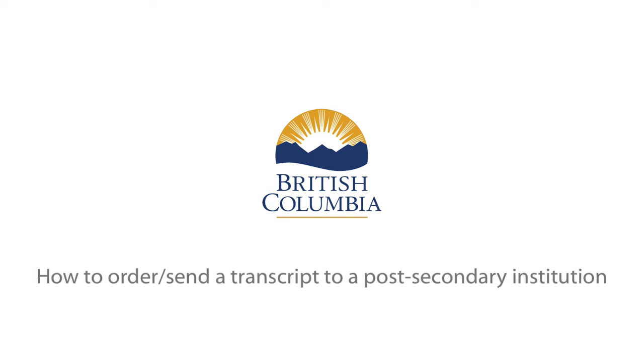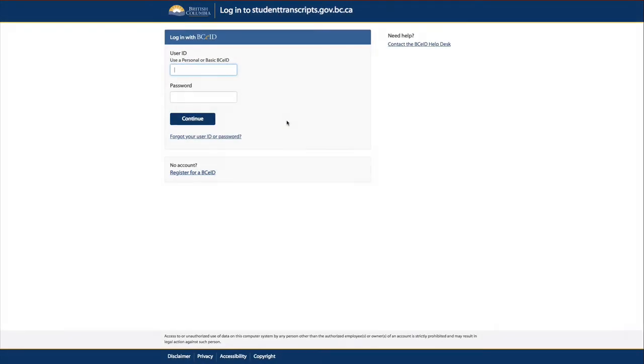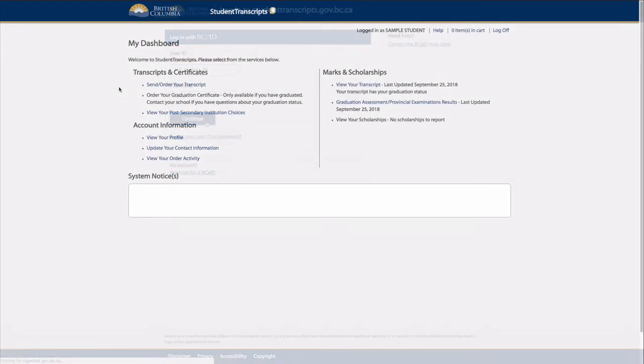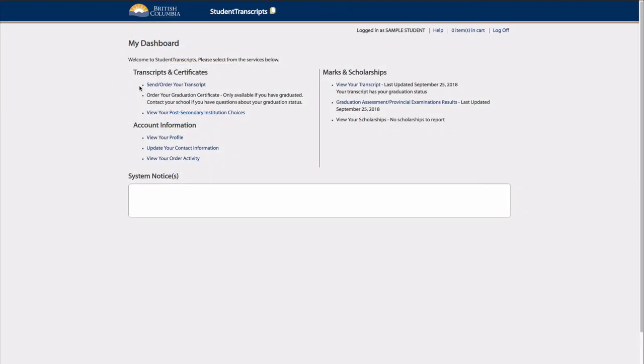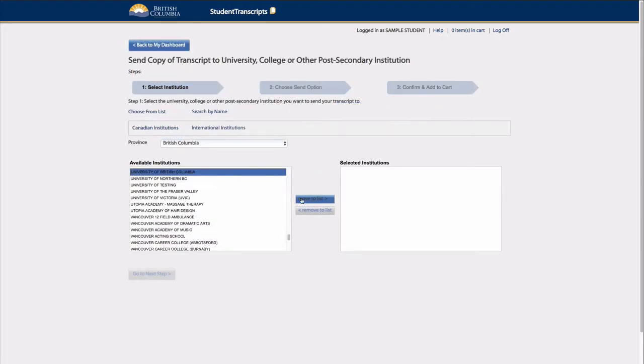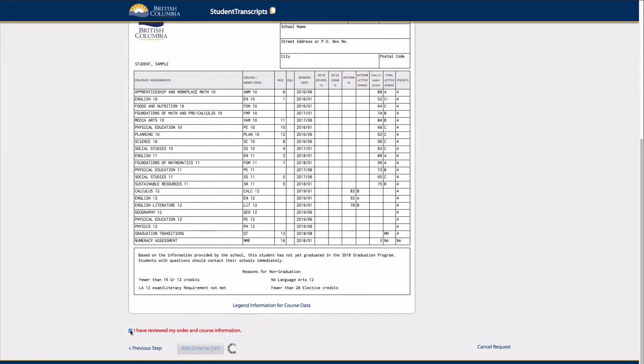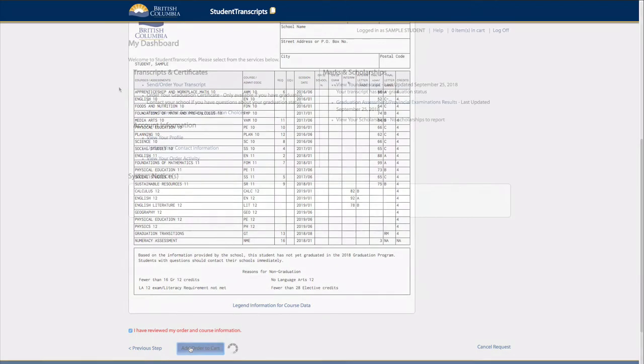Video 2: How to order and send a transcript to a post-secondary institution. This video will help students navigate the Student Transcript Service, also referenced as STS, and the Dashboard to order and send their transcripts to their selected post-secondary institutions, or PSIs.